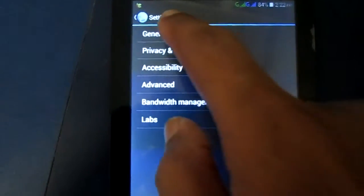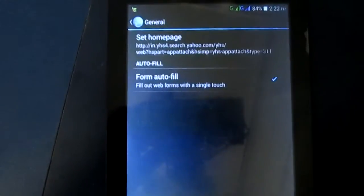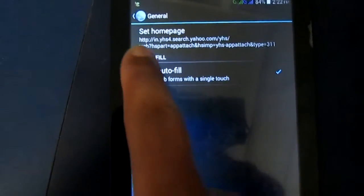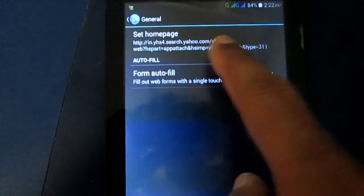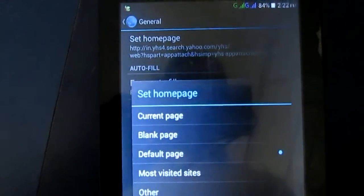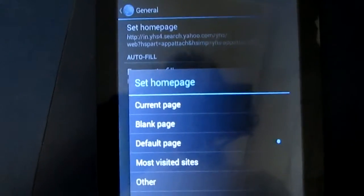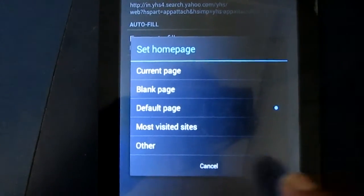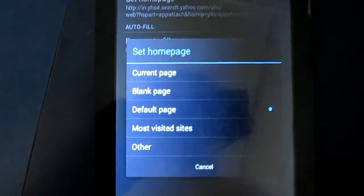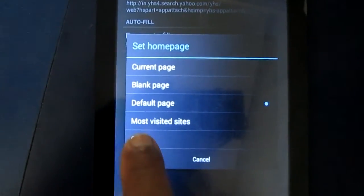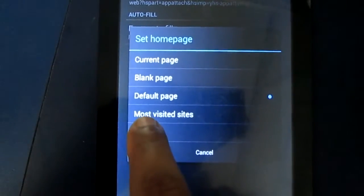This is the general section. You will see this is the default home page — the set home page option. Now you need to touch here. You will see options: default page. Here you need to touch the other option to change it.